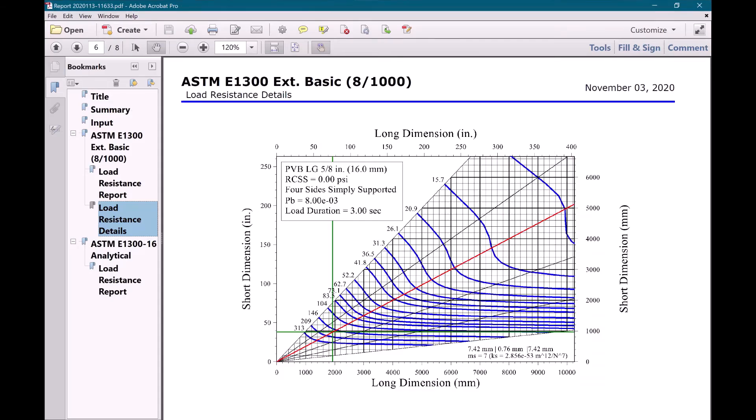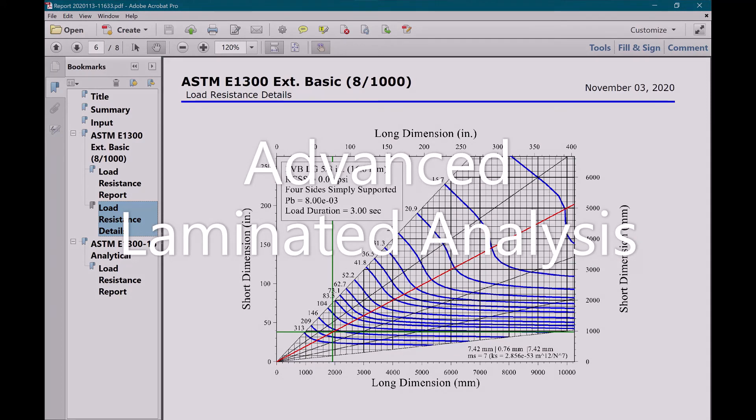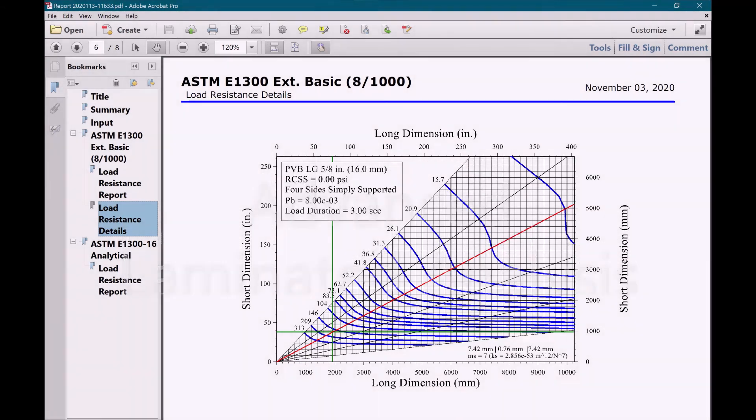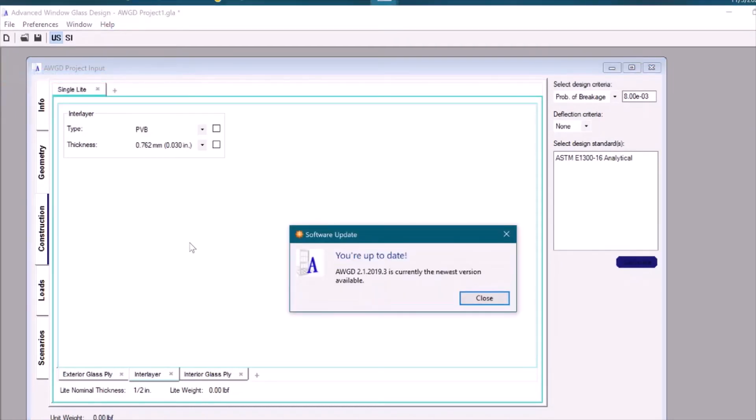Users will have access to advanced laminated glass analysis. Advanced Window Glass Design is continuously updated with seamless, automated service releases and new features that are regularly introduced.